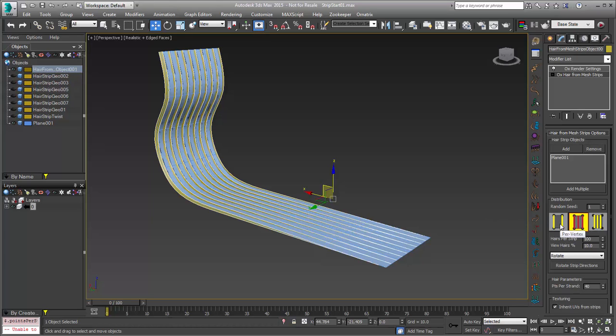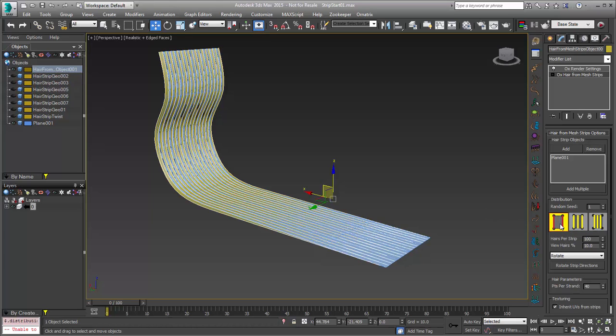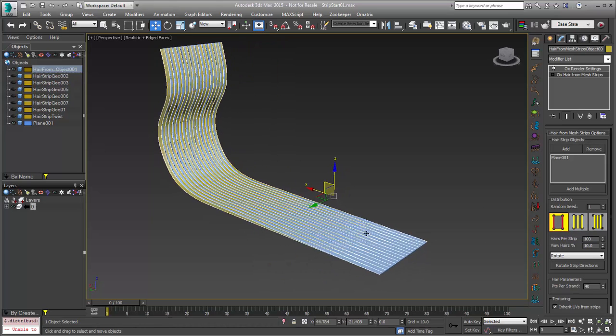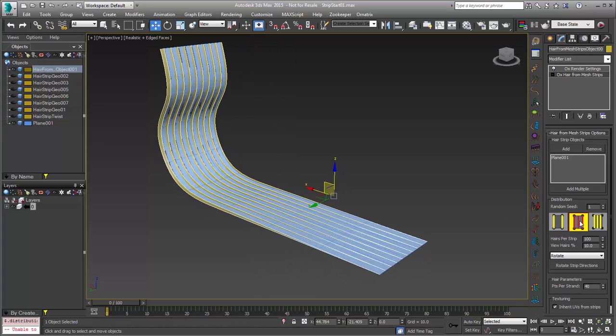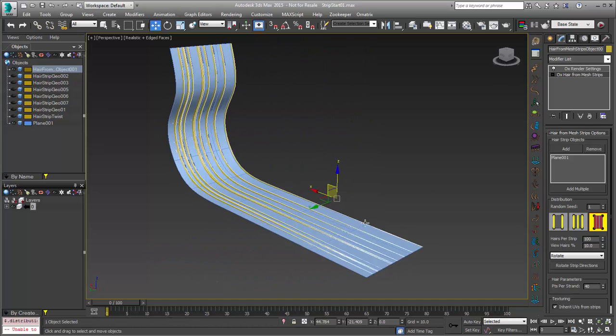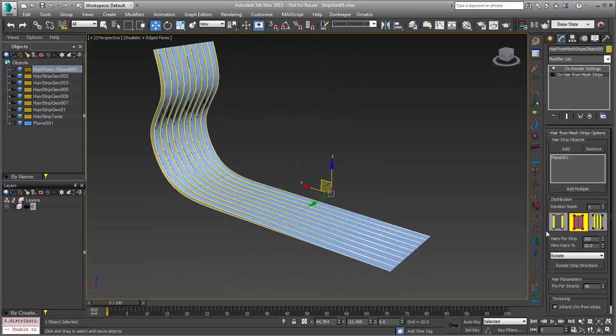In here, we have a couple of different options. We can either use a per-vertex hair creation, so all your vertices are going to create hair, a uniform hair creation, or a more random one, which is usually a little bit more natural. You can also set the amount of hairs that you have per strip and the amount that we see in the viewport.